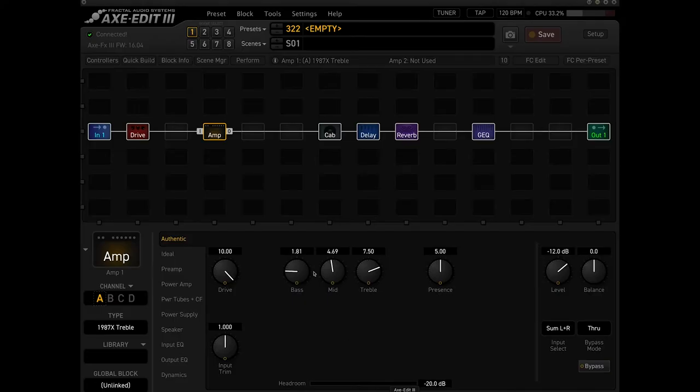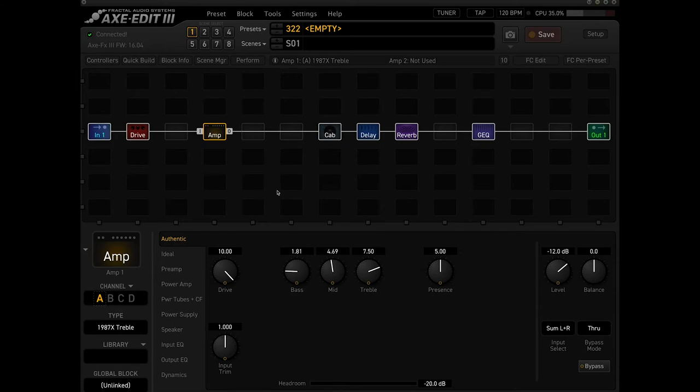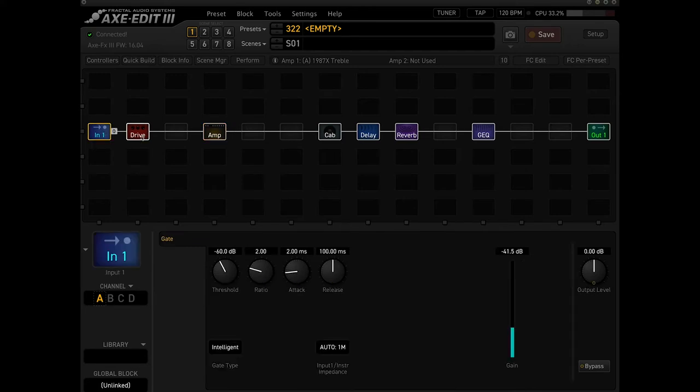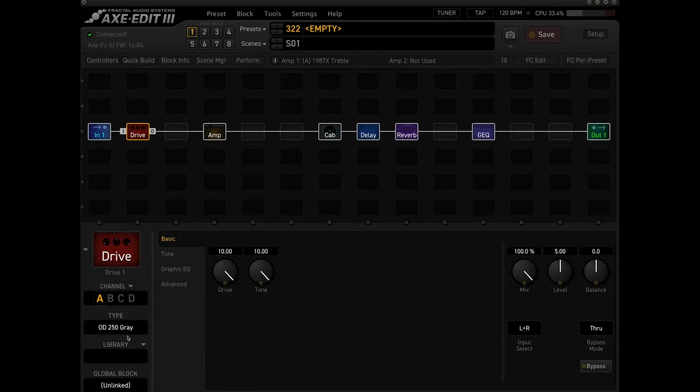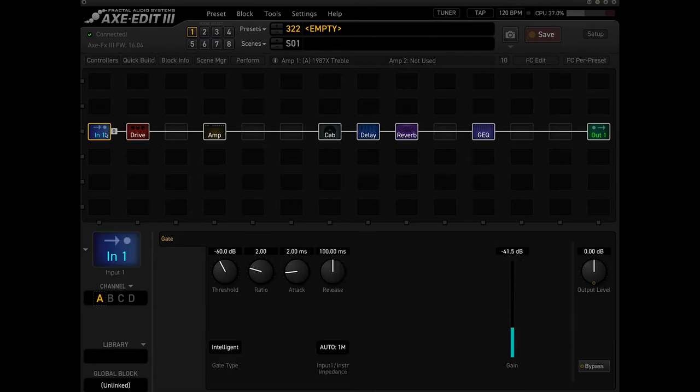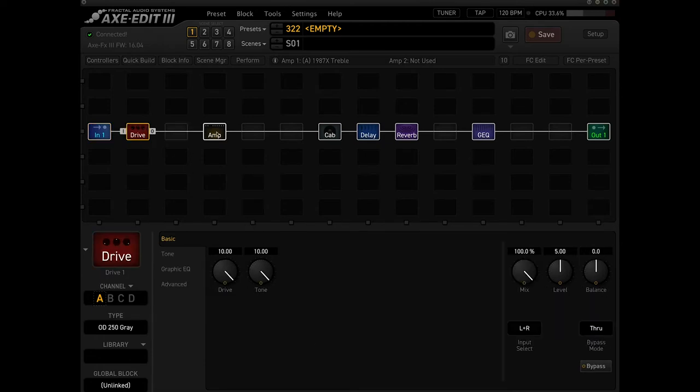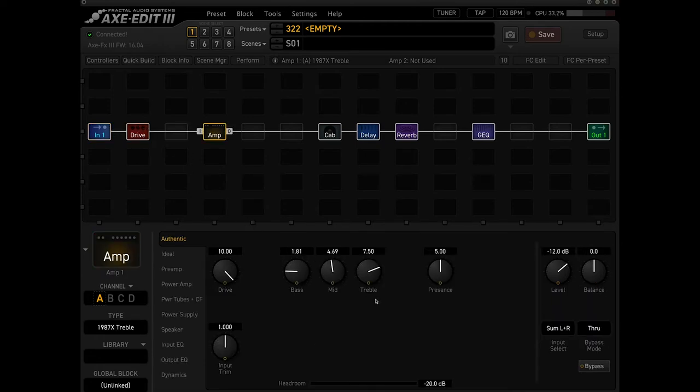So I will break down the preset right now. You can see it's a pretty new preset that I just made, I haven't even named it yet. Starting with the drive block, I just have the DOD 250 gray model. Some people say that they find this model kind of dark sounding and flubby. I do hear a little bit of what they're saying, but I just kind of wanted to use it to showcase that you can use it and still get a very authentic Yngwie sound out of it. The way I used it was just drive and tone at 10.